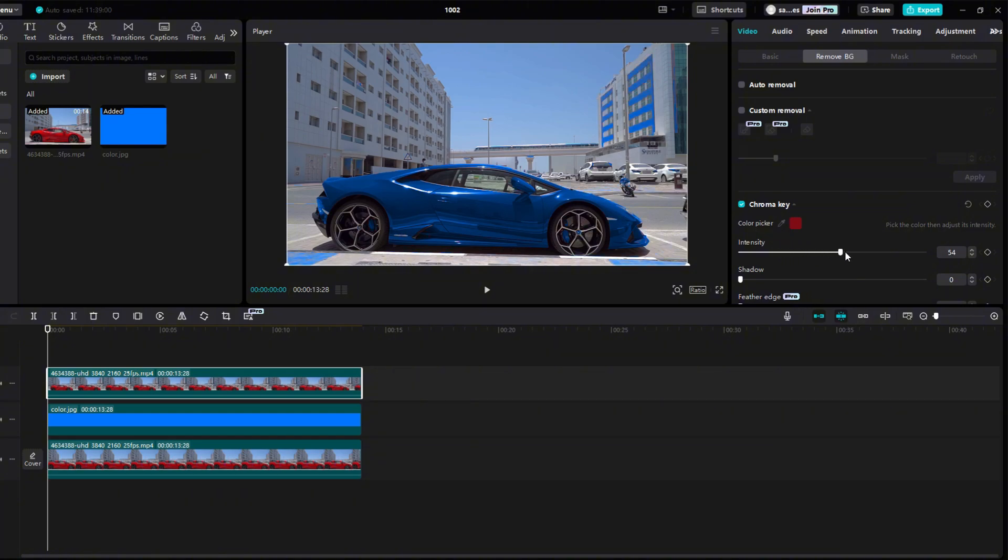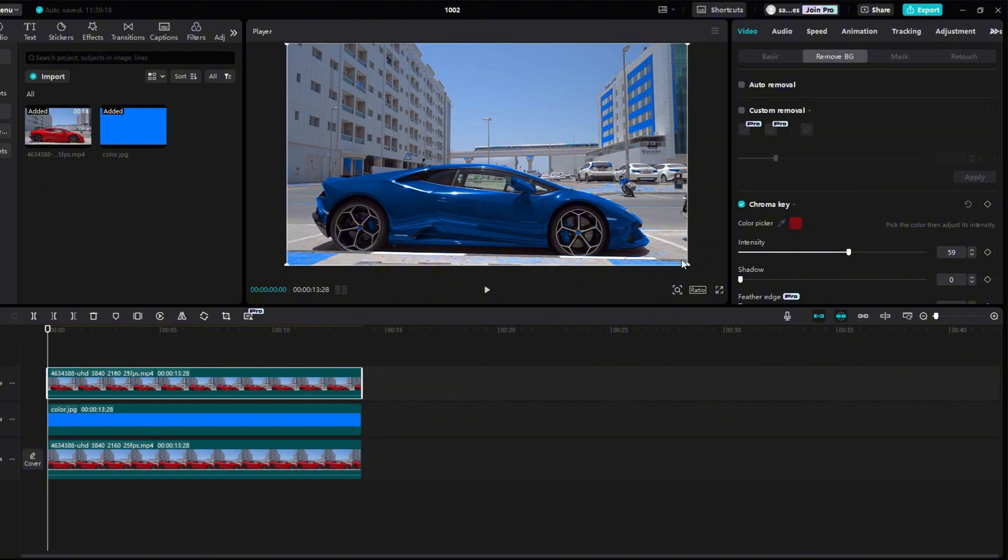The car already looks better, but in the video we can notice places like the sidewalk or the block of flats that have turned blue, and I'll show you how to keep them in their original red color.